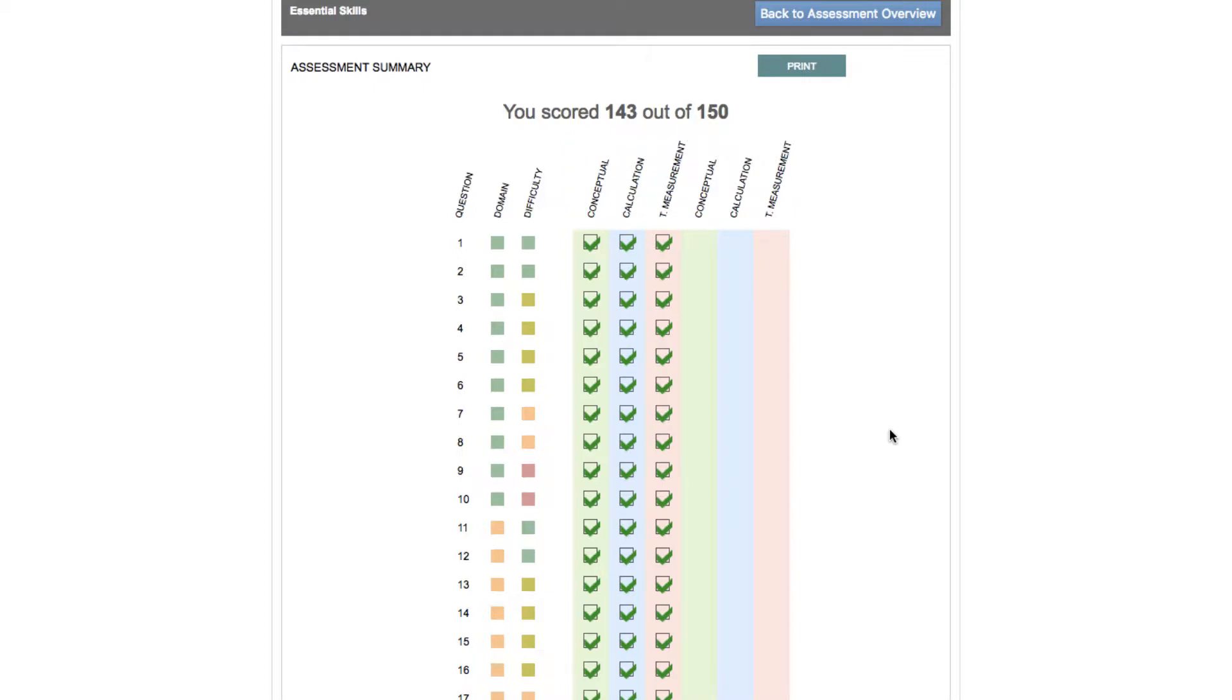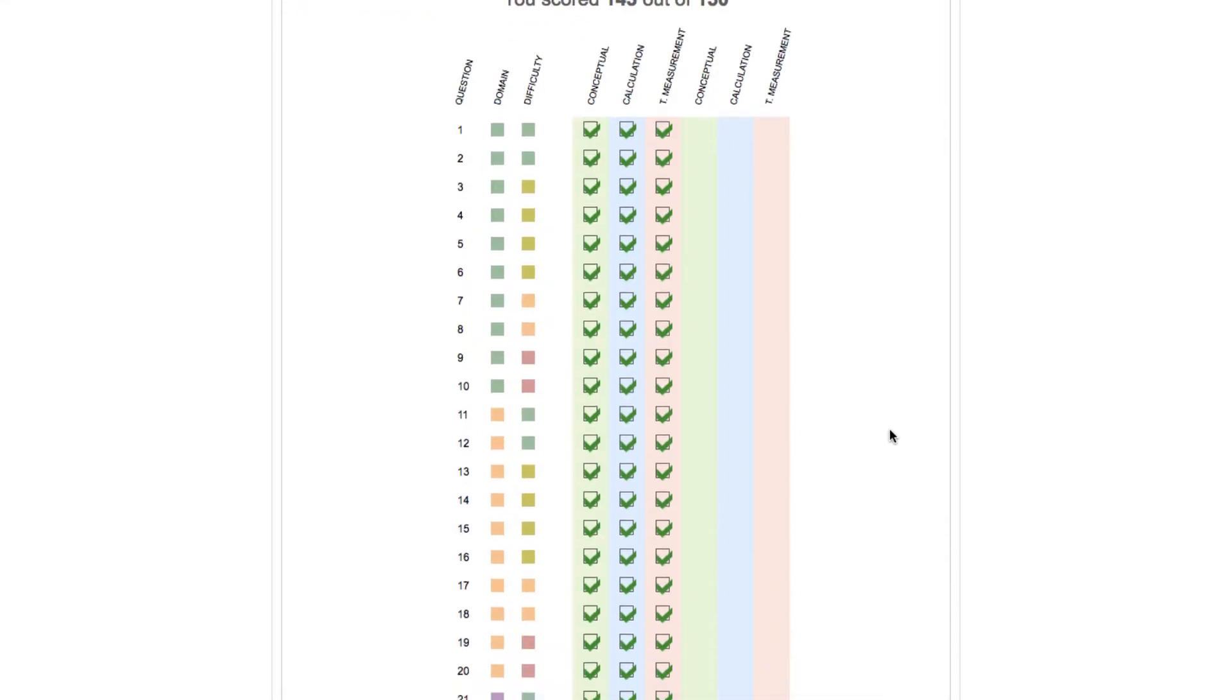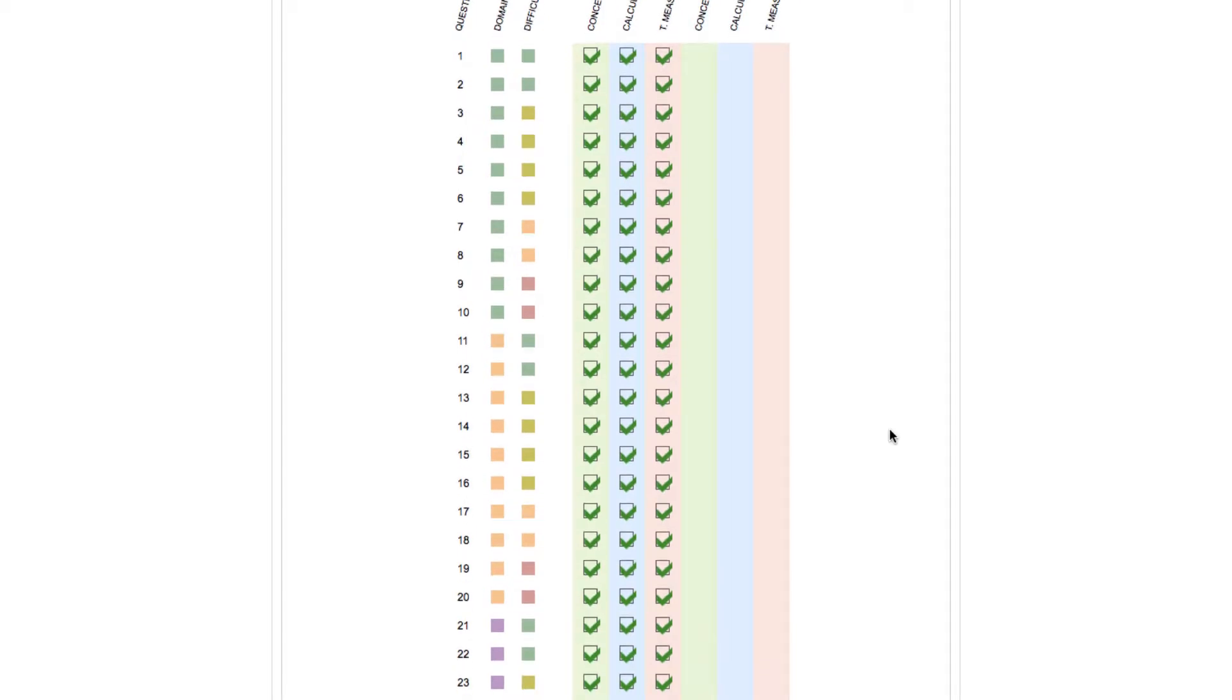Alongside each question number are color coded blocks that relate to the problem domain, for example tablets and capsules, and problem complexity, for example unit dose. A key for these can be found at the foot of the assessment summary page.